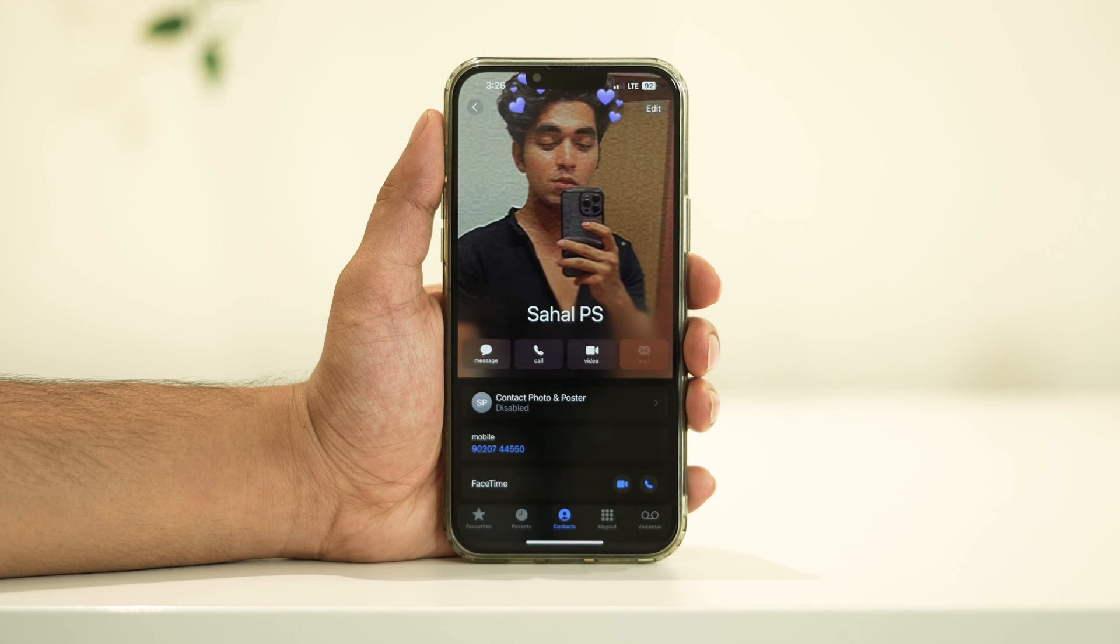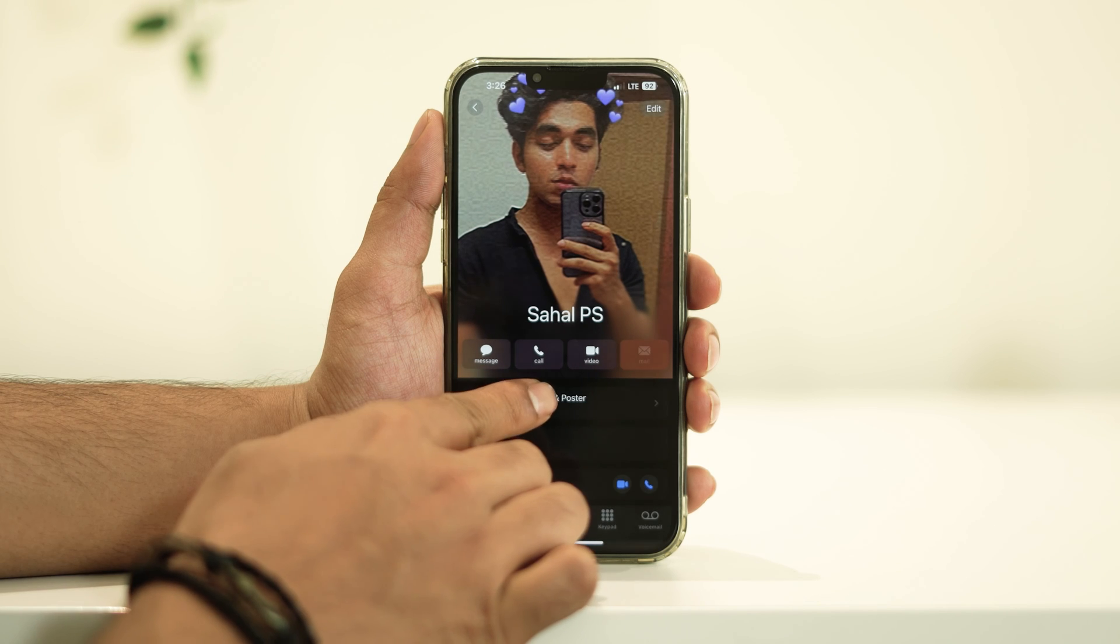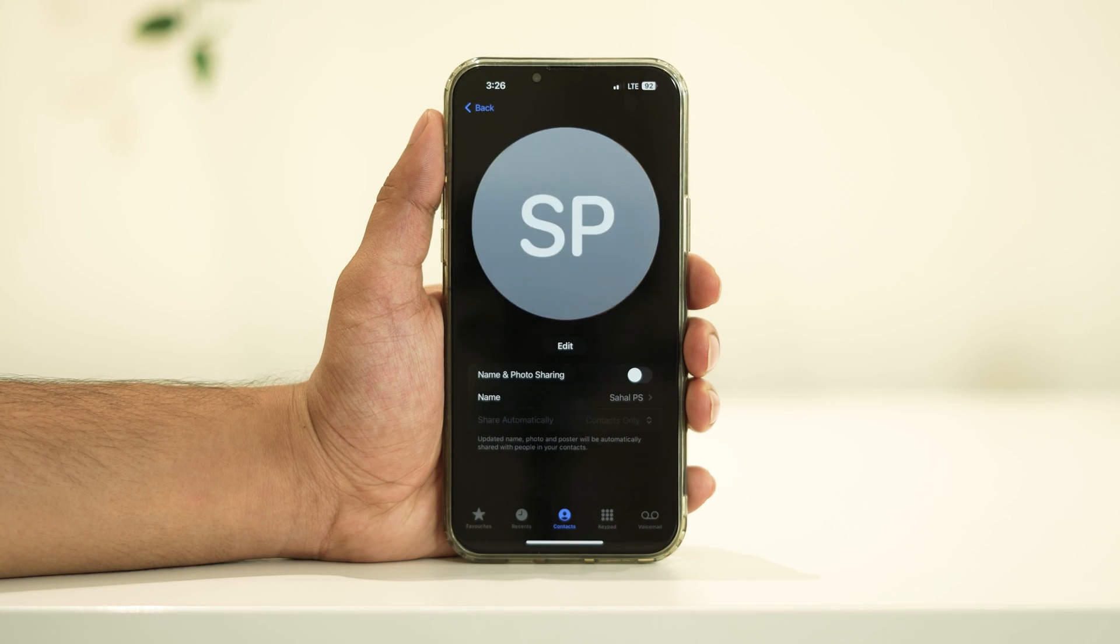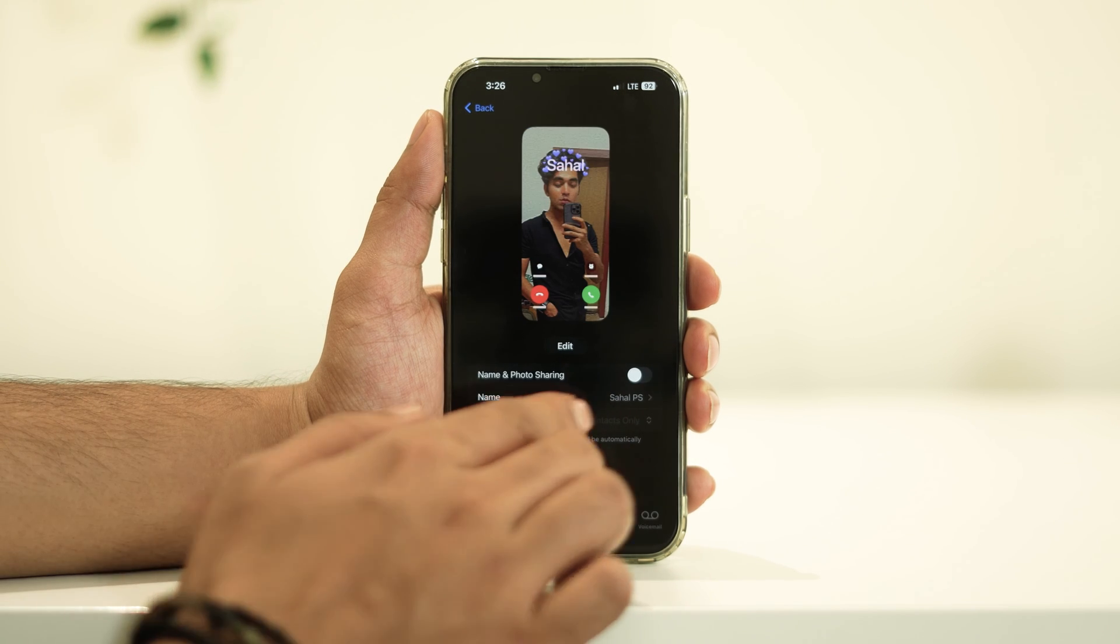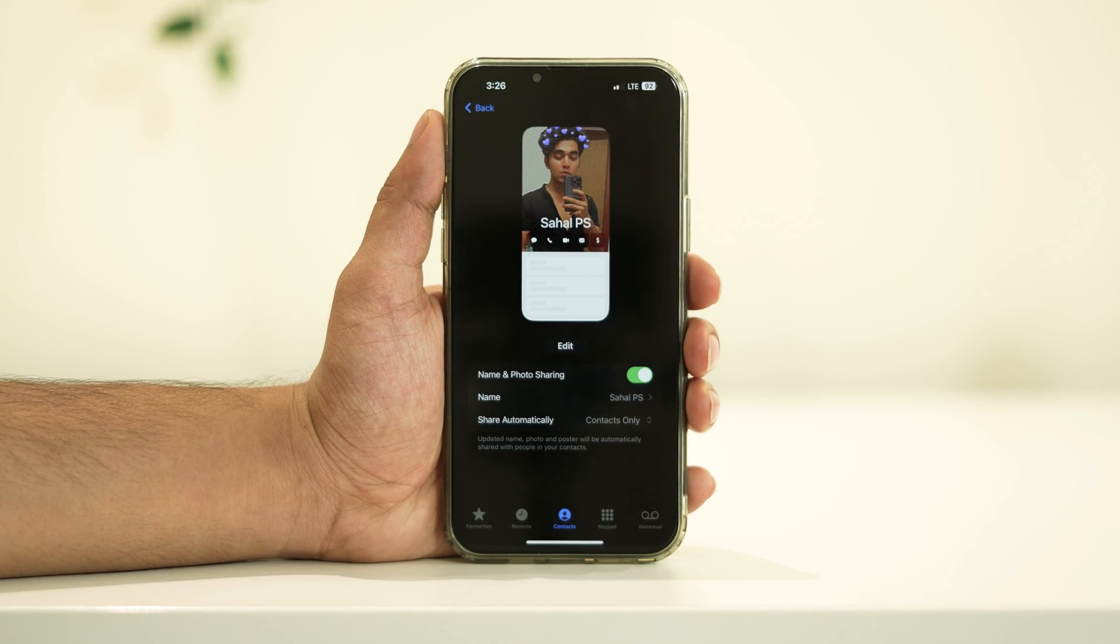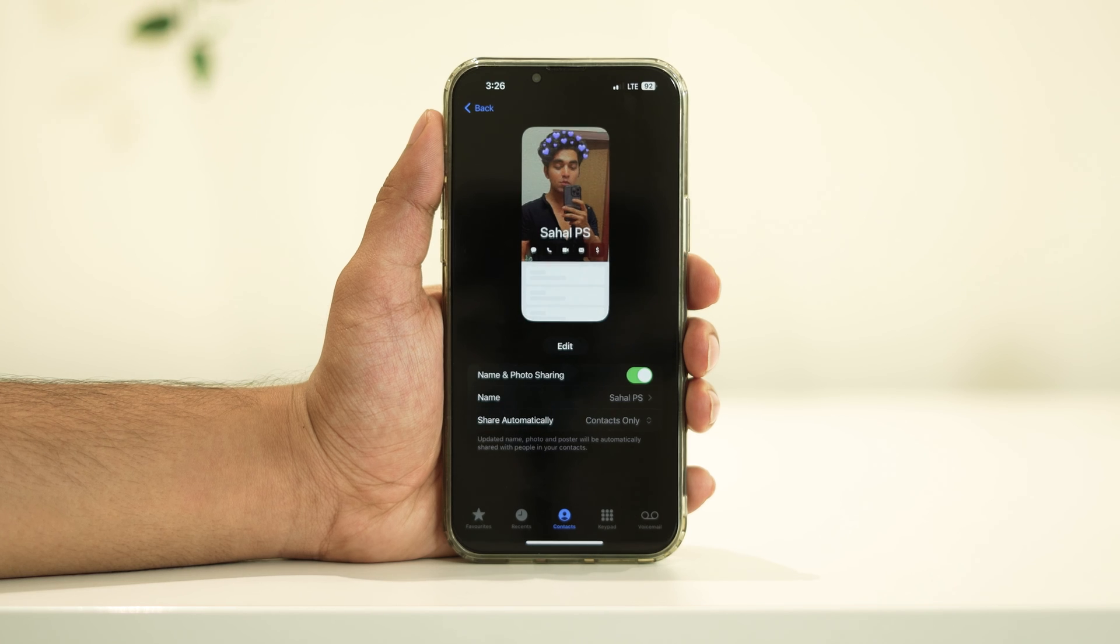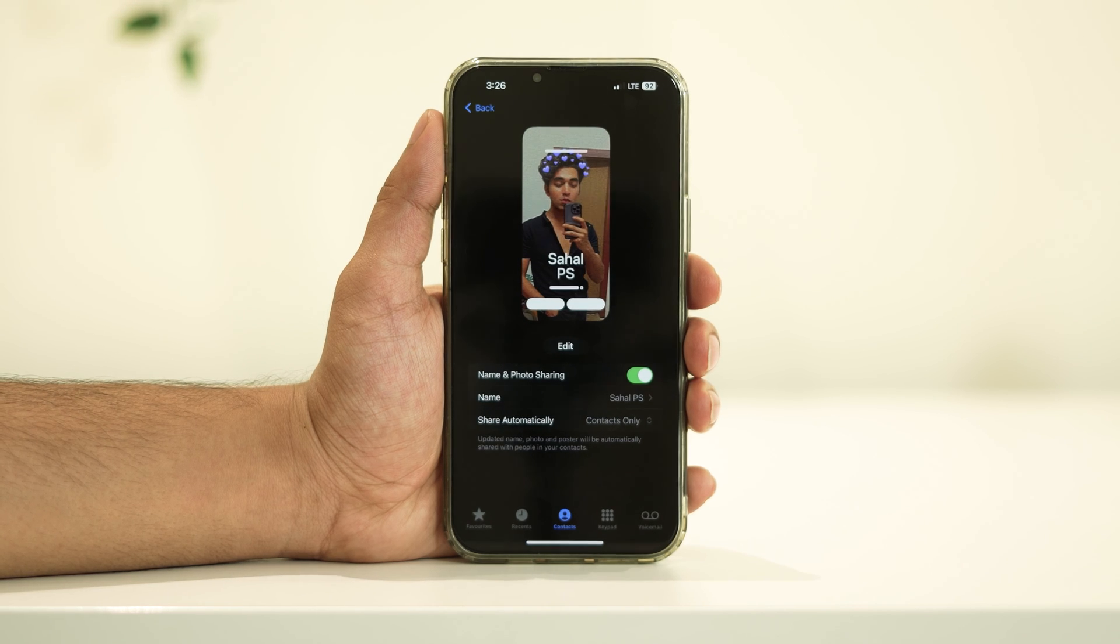Finally, tap on Contact Photo and Poster. Then enable Name and Photo Sharing and set Share Automatically to Contacts Only.